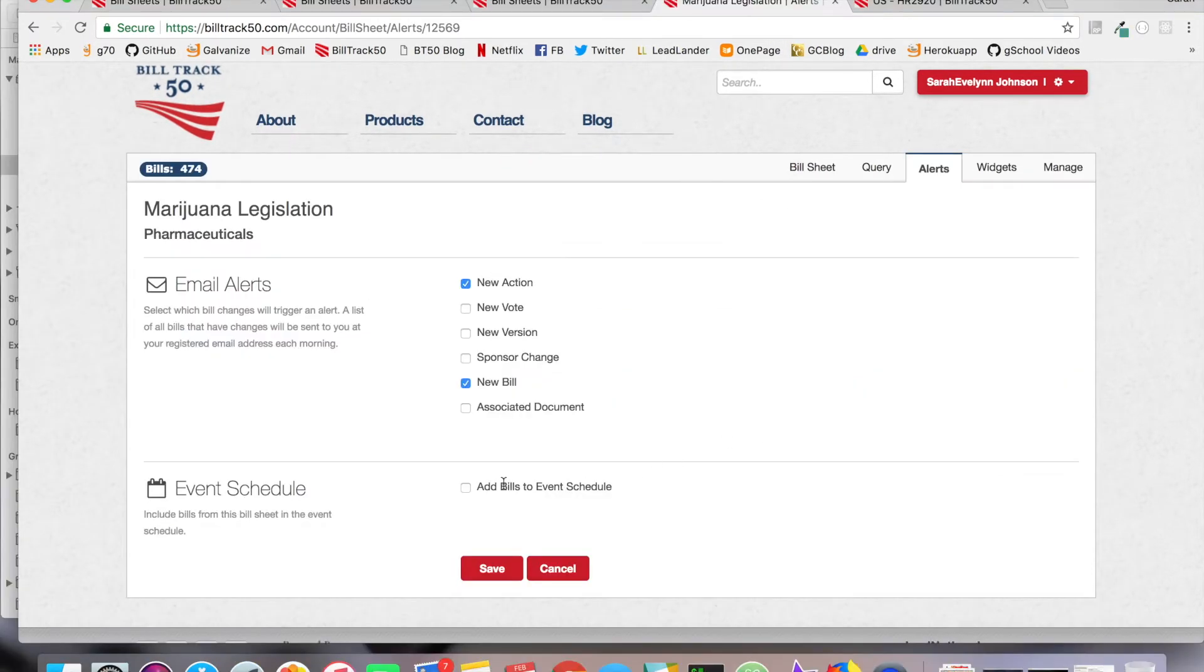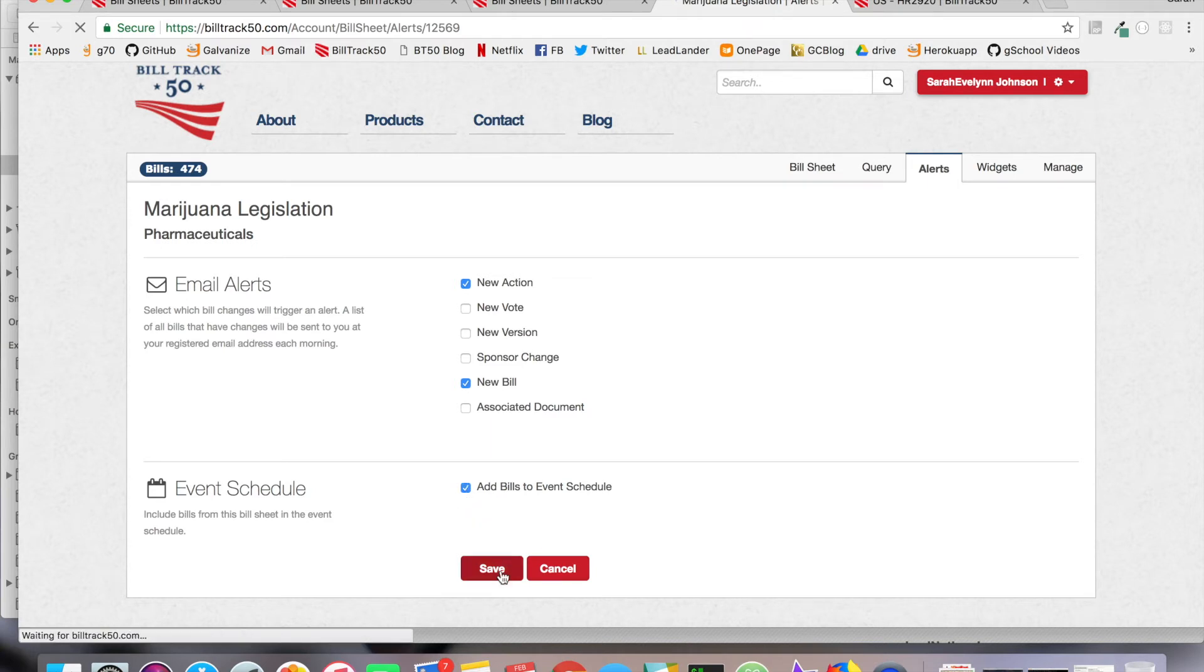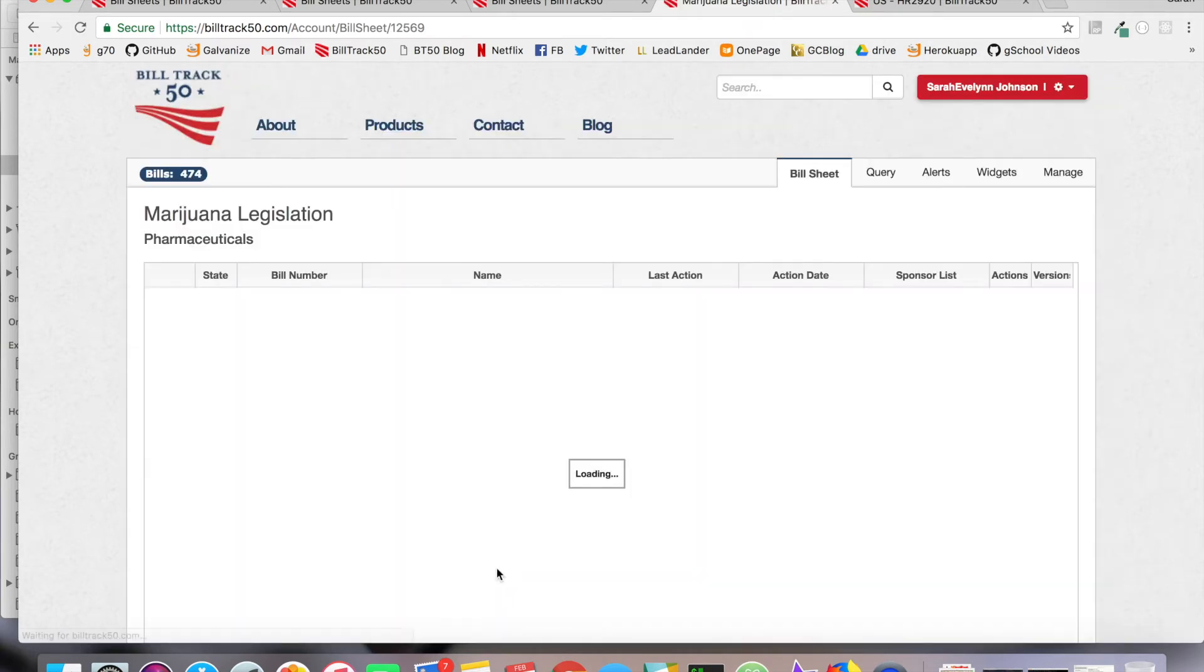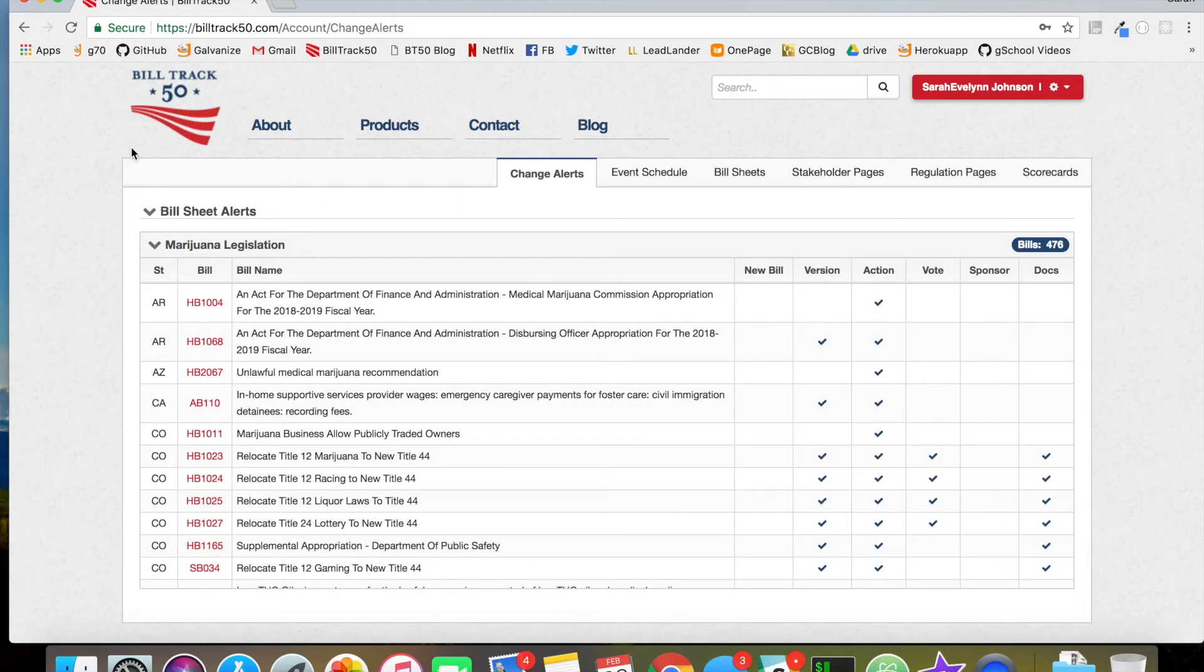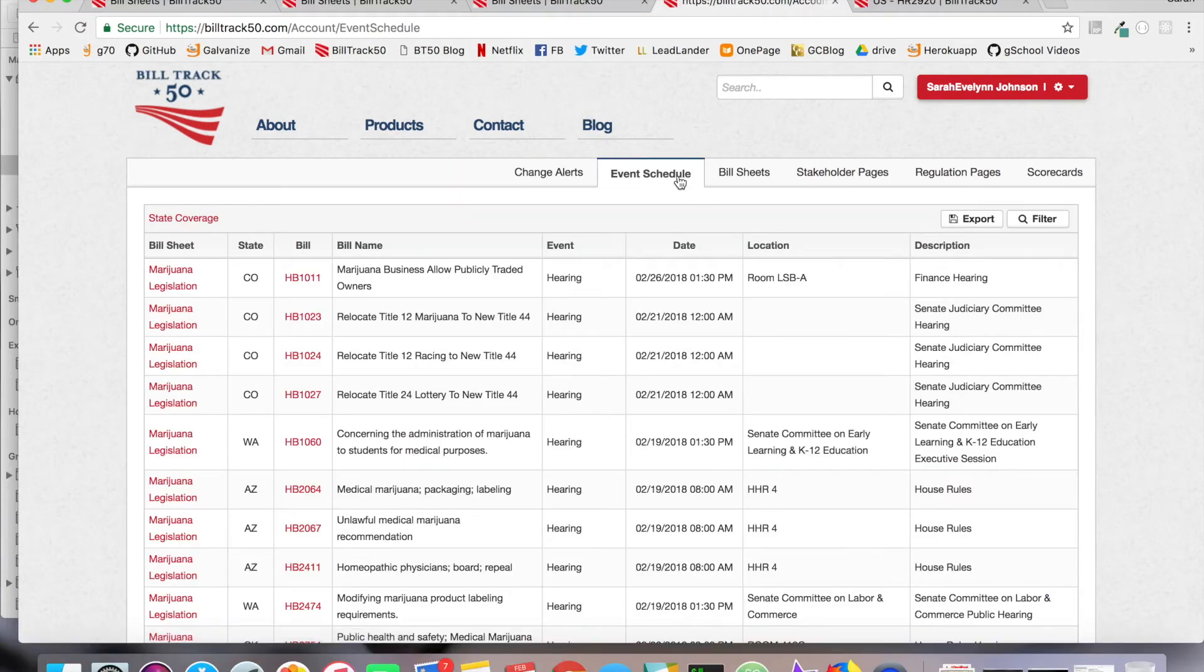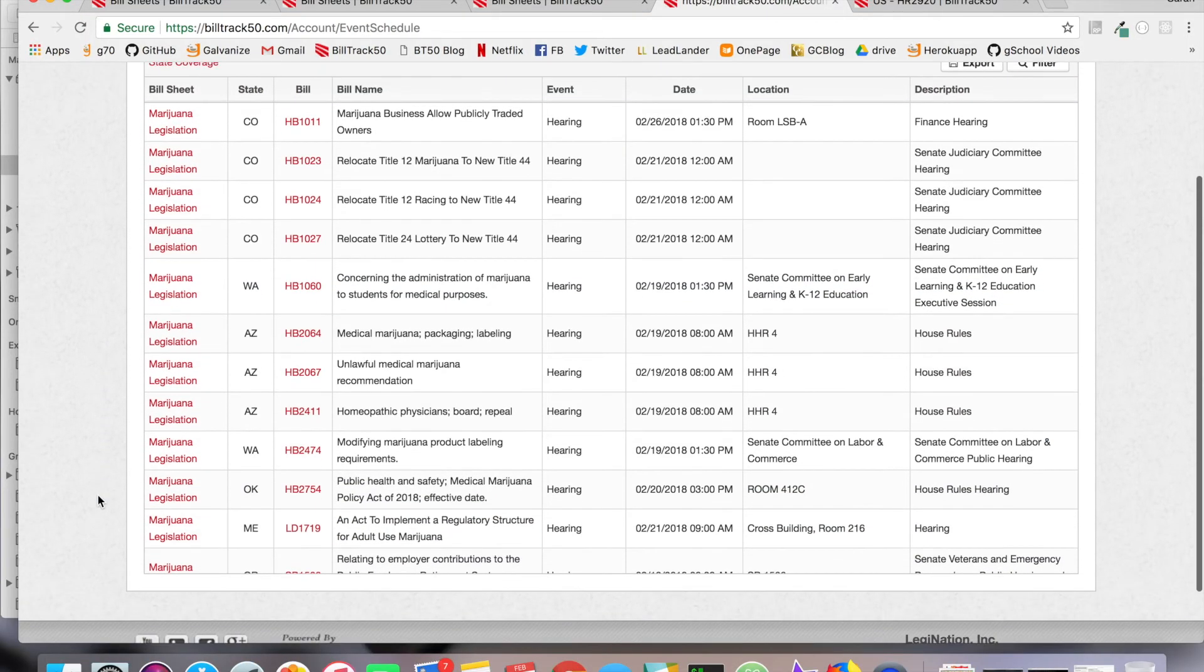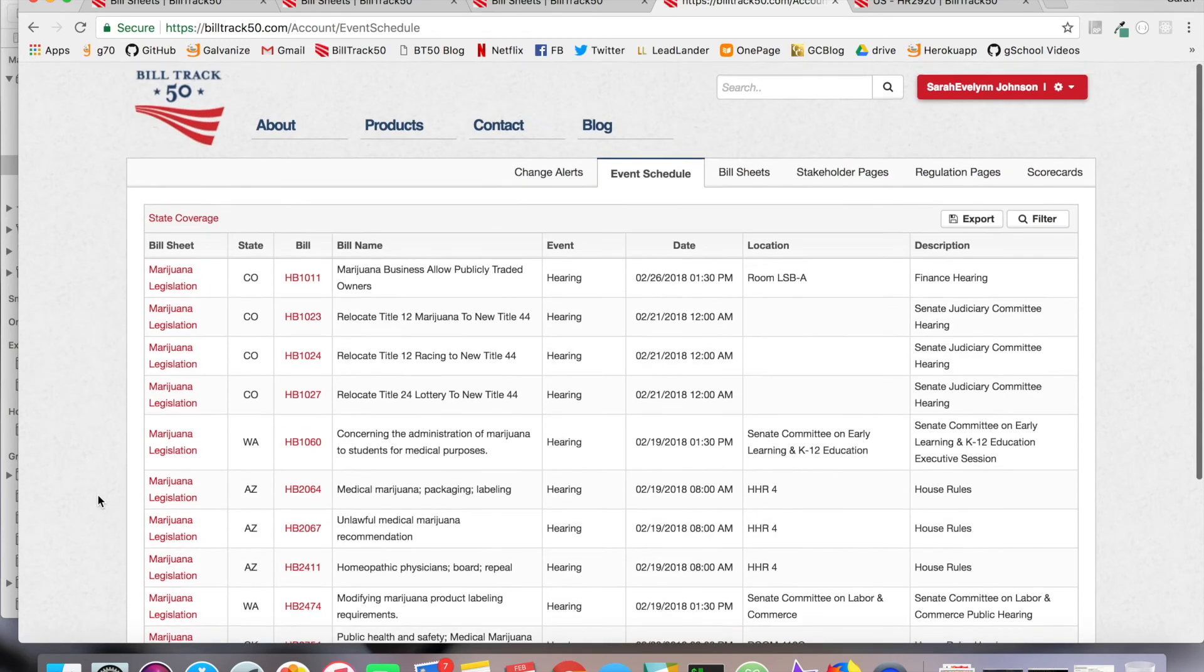You can then add bills to an event schedule. By doing this, you will add bills to an event schedule which is hosted on your BillTrack50 dashboard. We can see all of the different events that are being held for the bills that we're tracking currently.